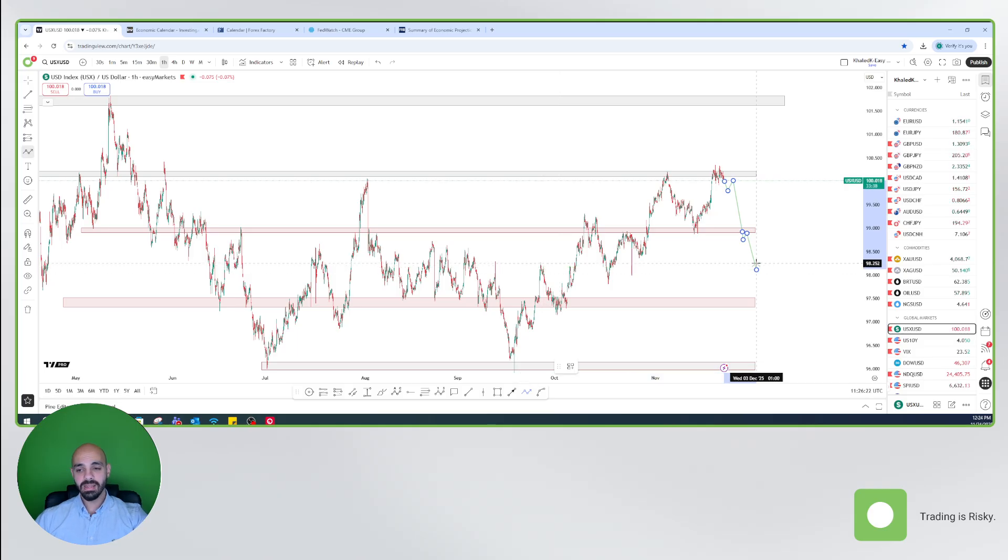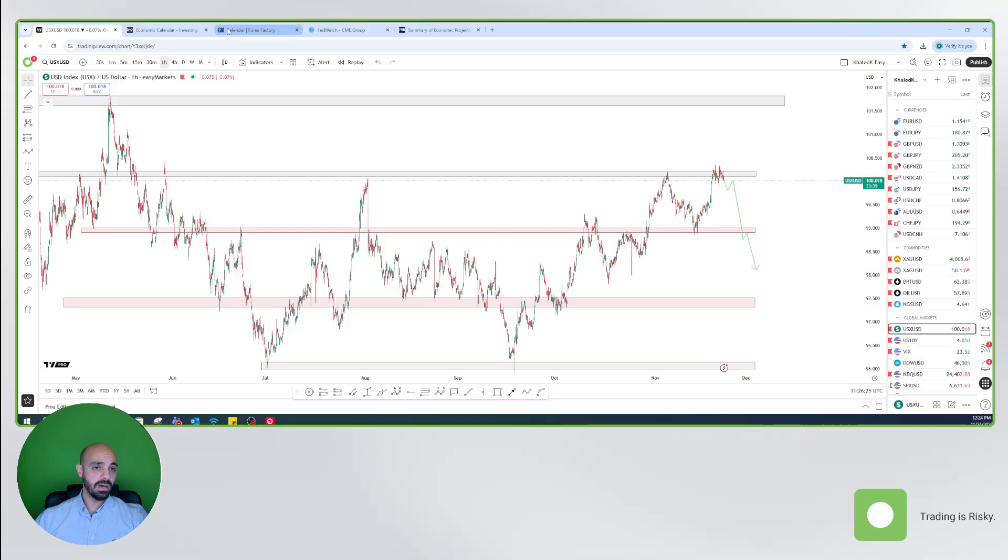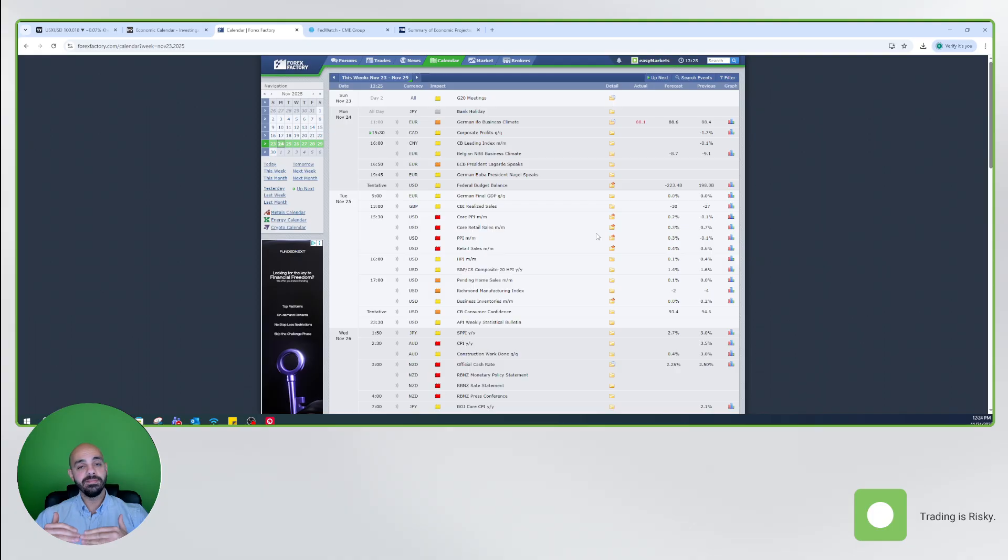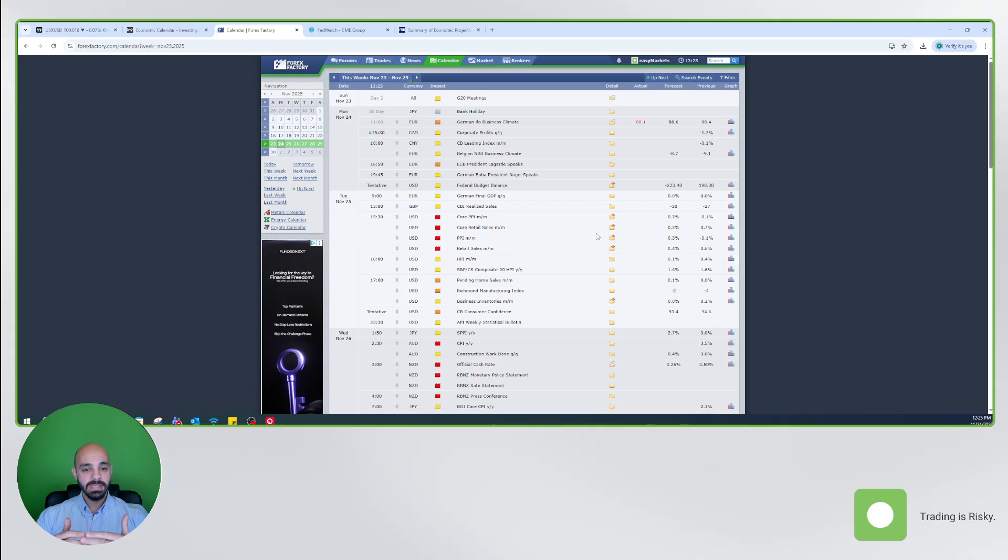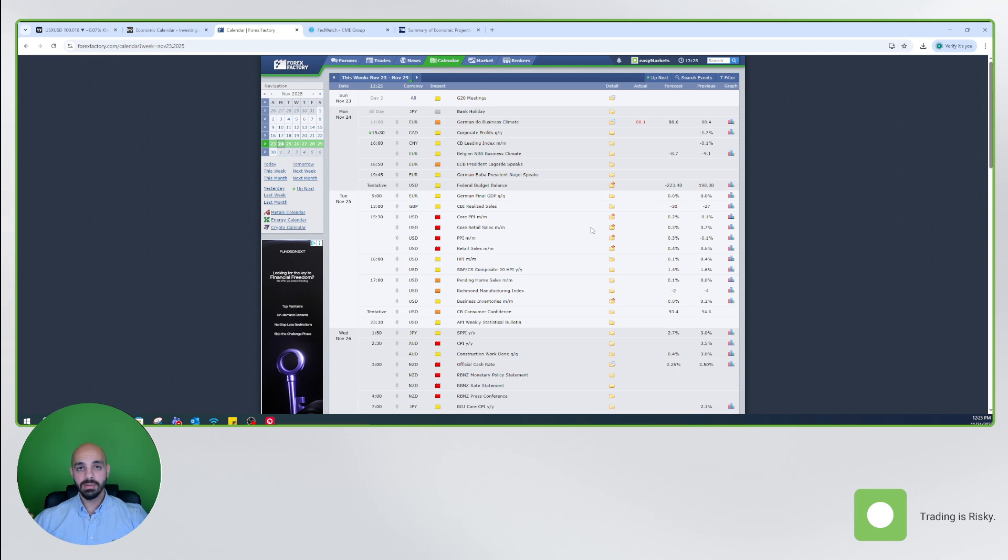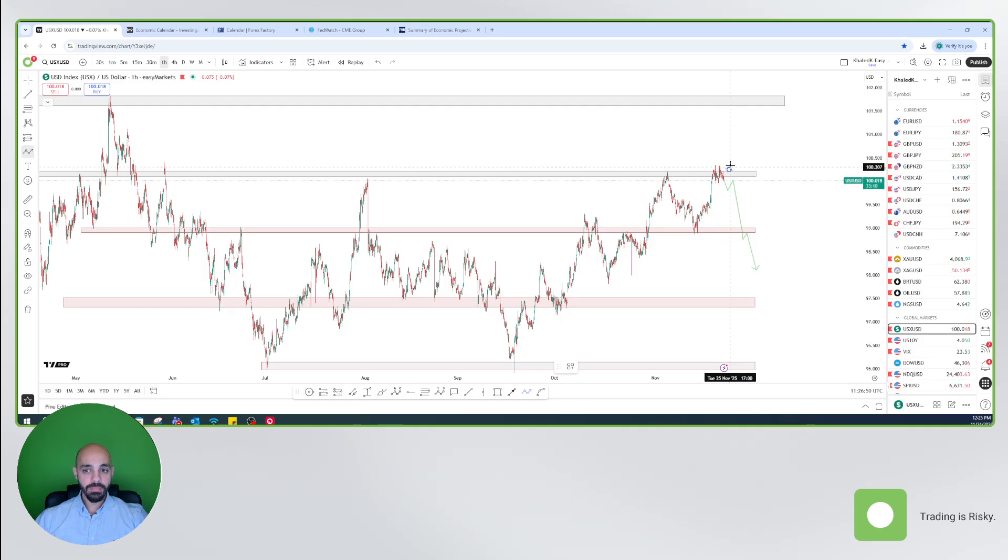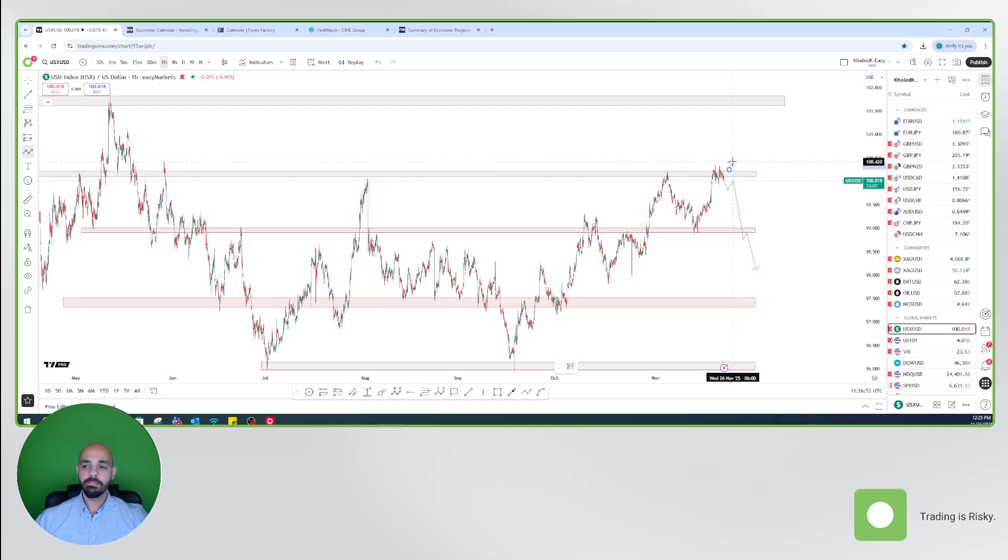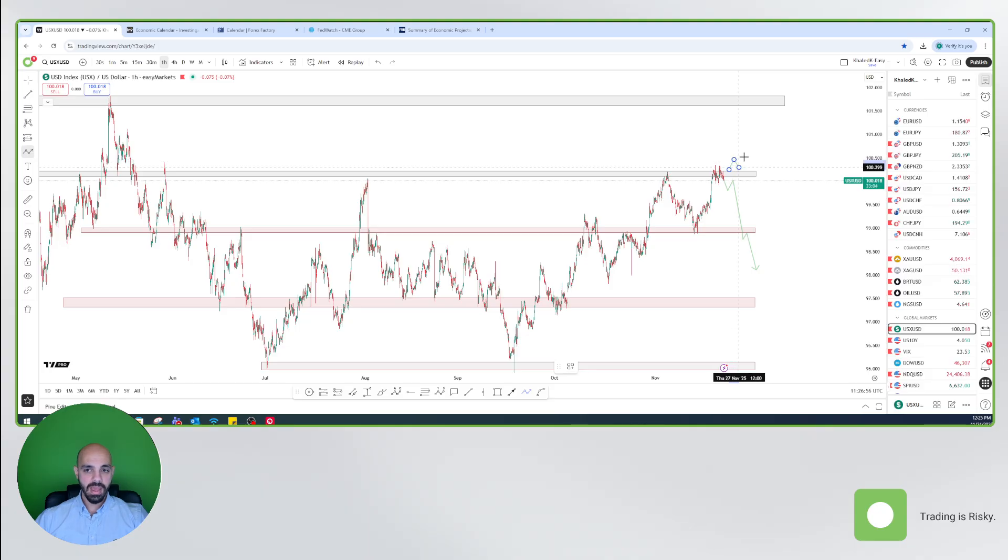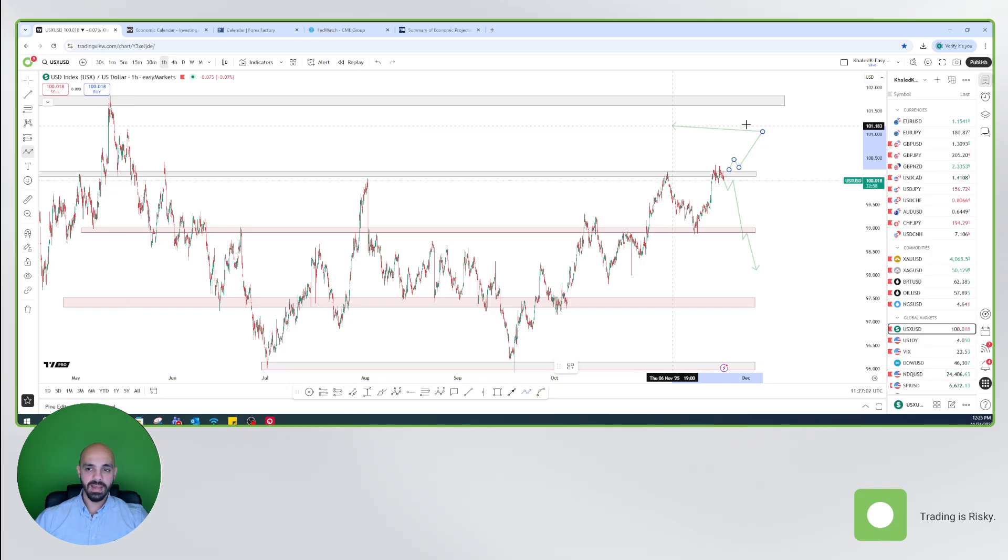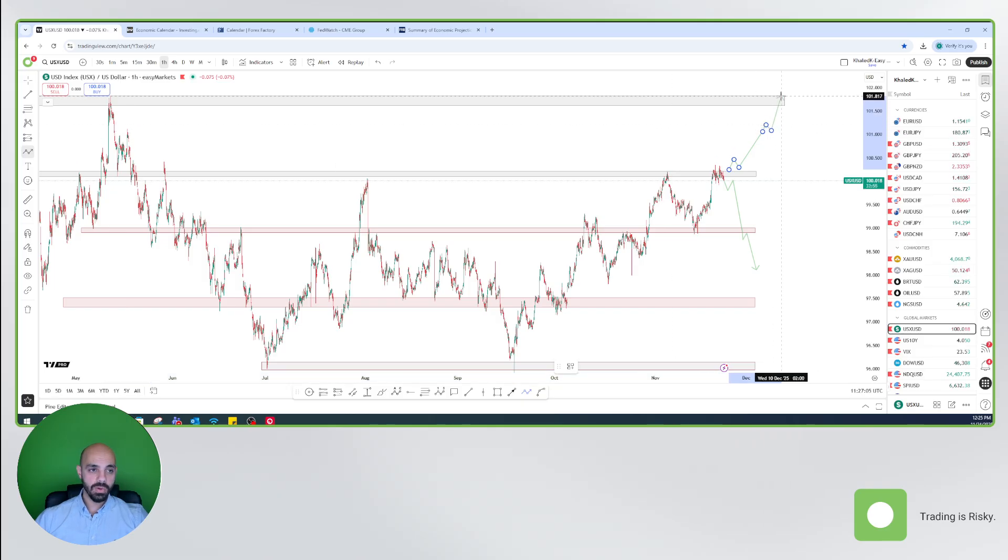Scenario number two: if the PPI numbers are higher, if inflation is still high, and at the same time the retail sales numbers are good, this means that inflation is higher, the economy is still good. This gives room to the Feds to keep interest rates stable, higher for longer, and this will have a positive impact on the U.S. dollar. It's very important for us to see a break above the 100.4 to 100.5 and we could be trading higher with first area here at the 101 flat. And in case we have additional buyer momentum, we could be testing the candle highs at the 101.7.